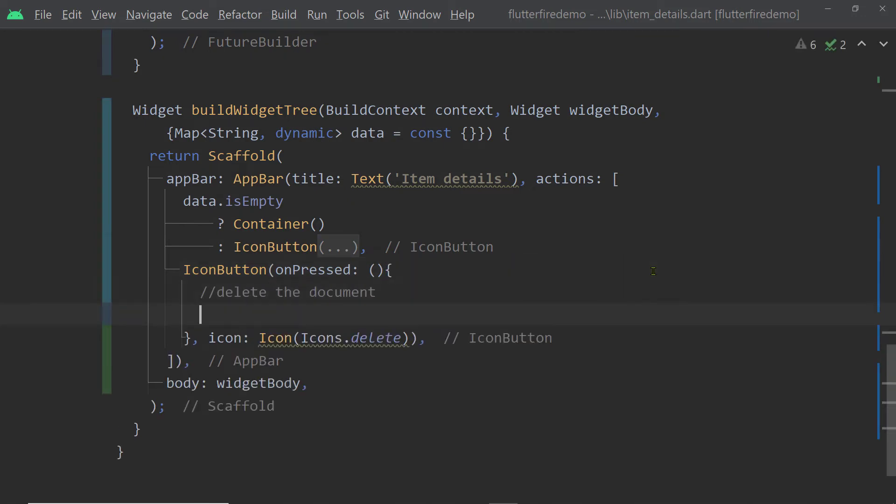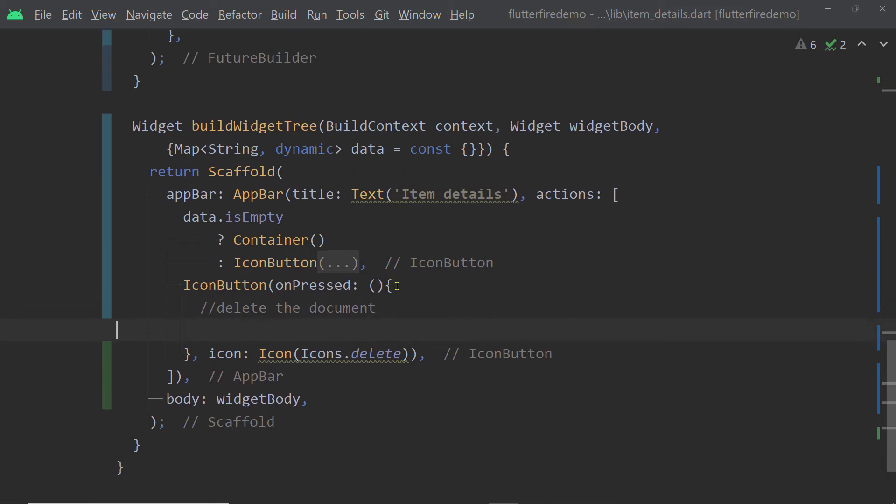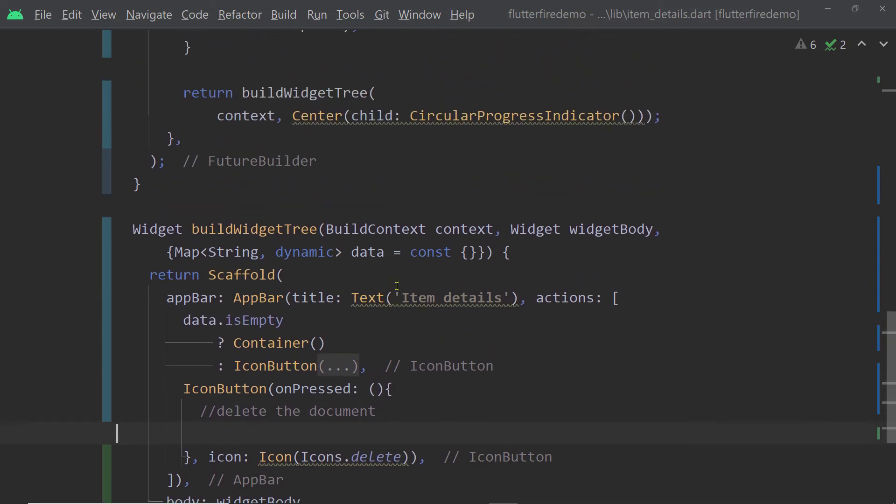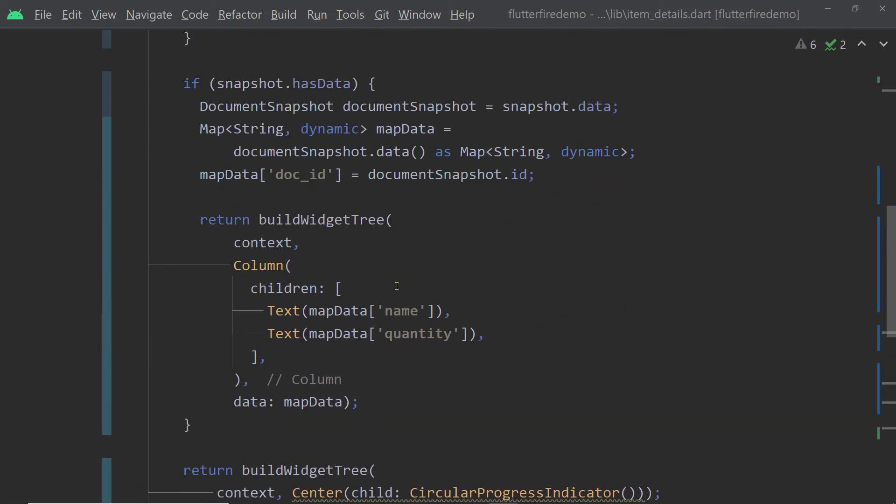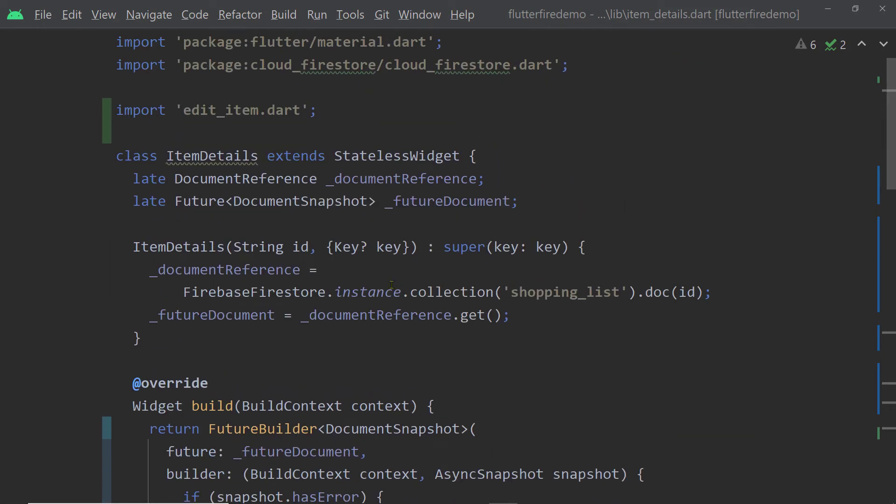we are going to write the code to delete. And as I have mentioned, we simply need to call the function delete on the document reference. And inside this item details page, we already have the document reference.